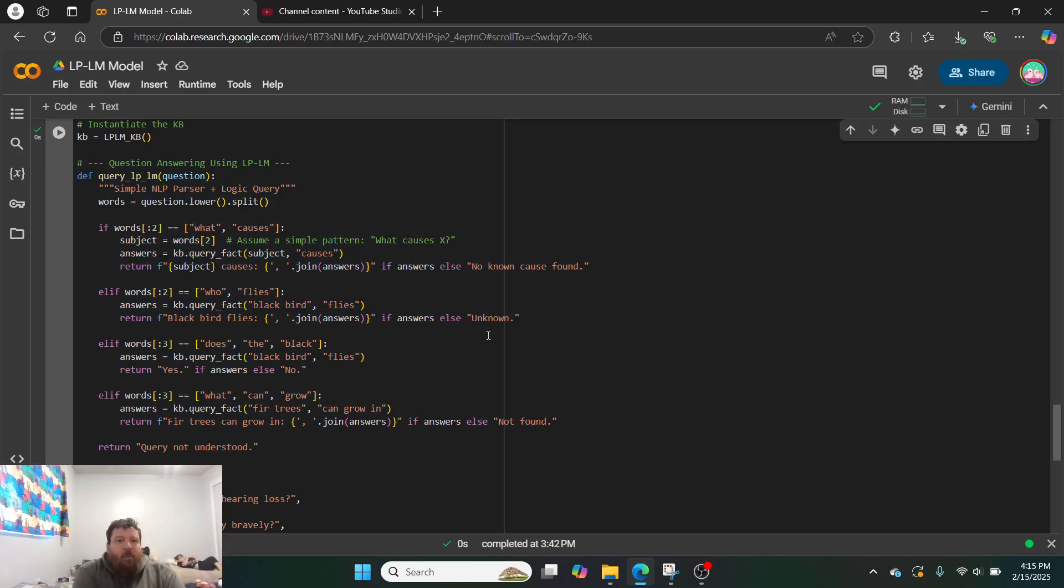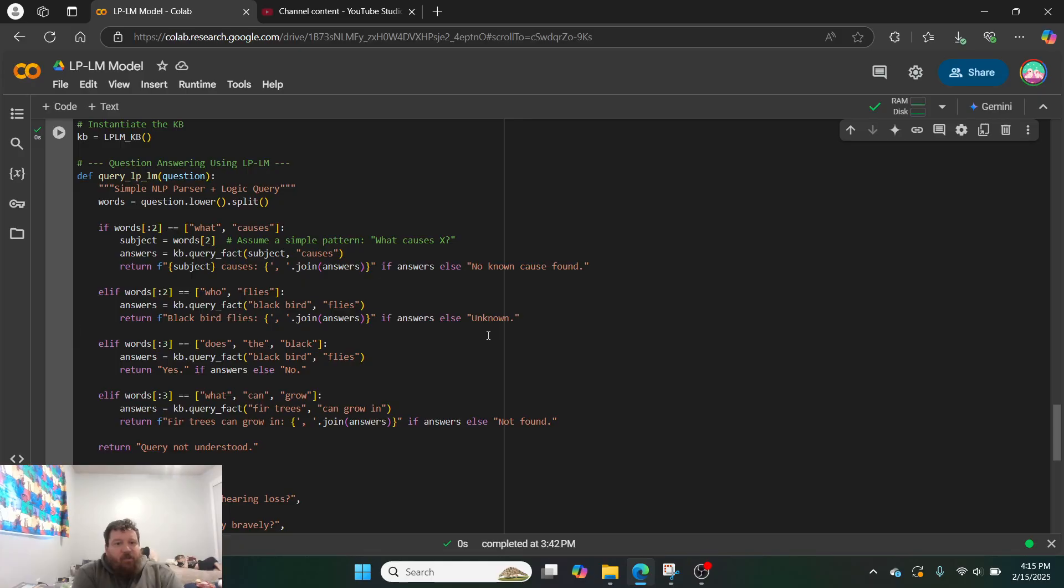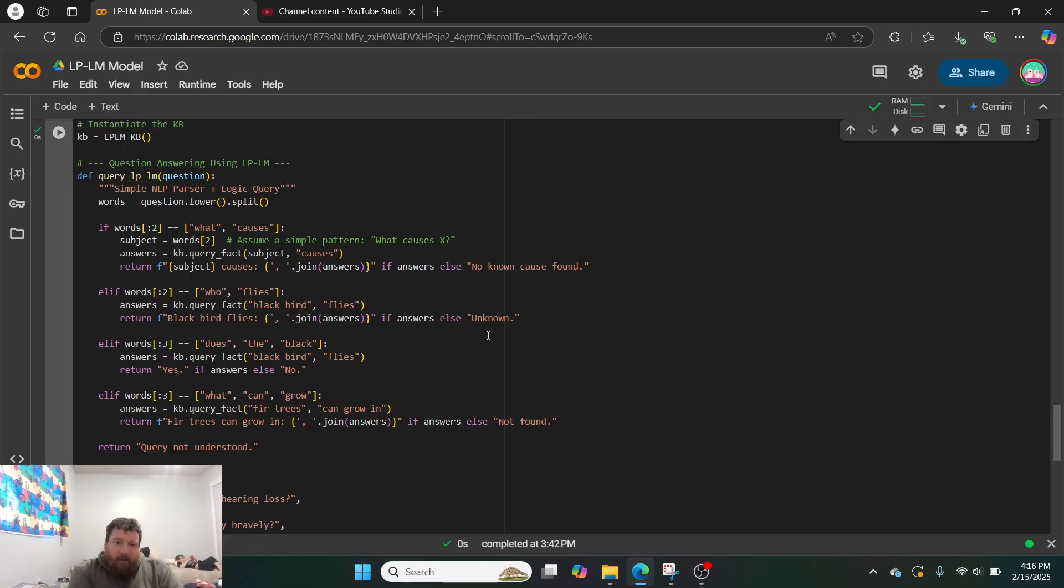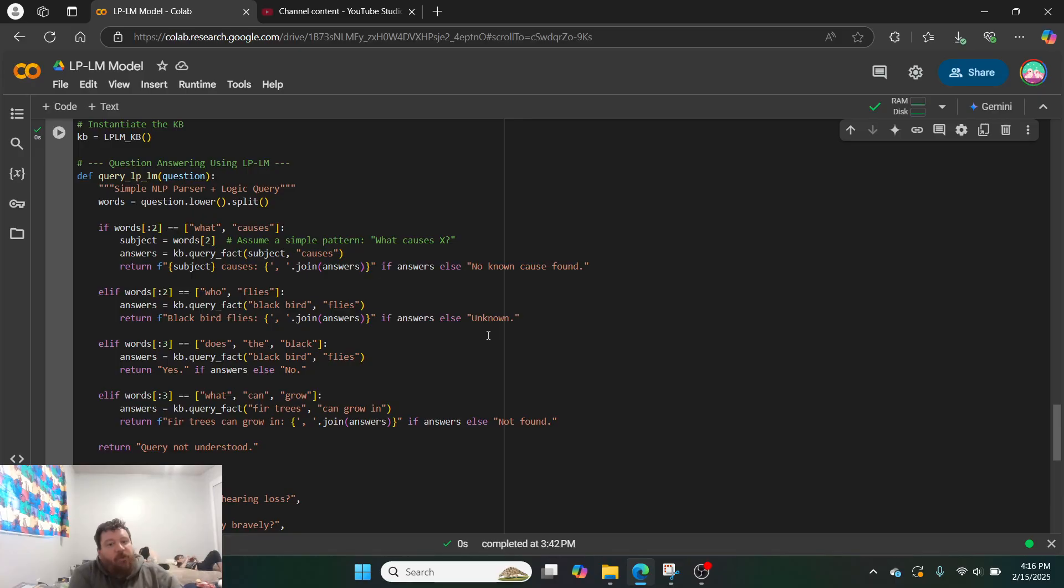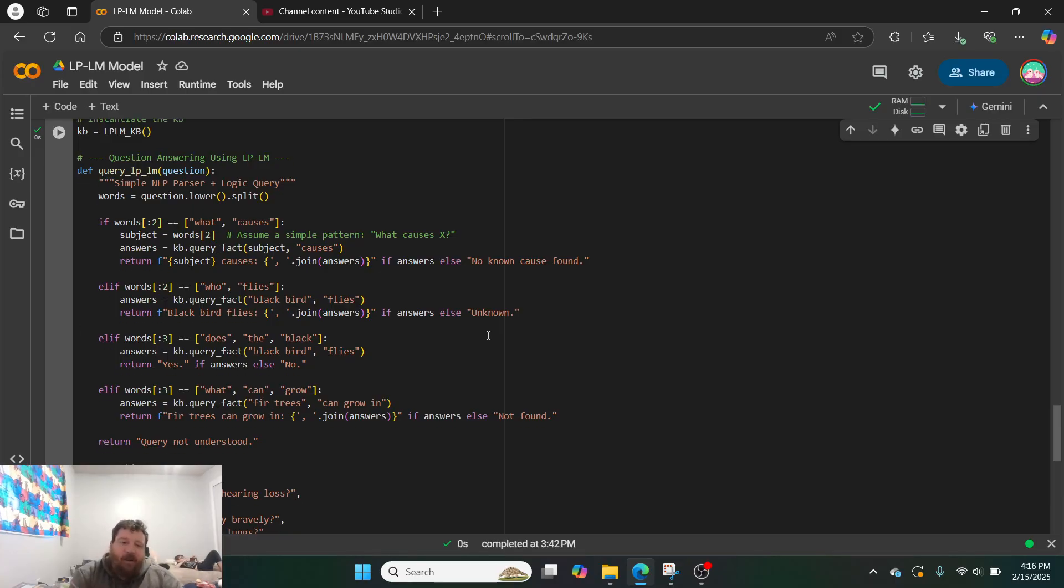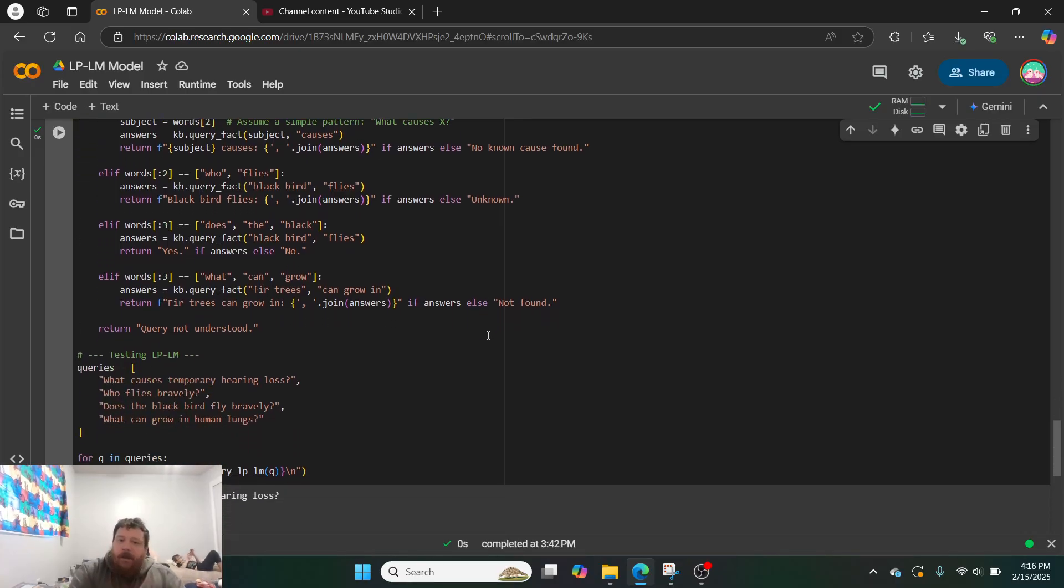And so, we're just giving it some logic, like, the ability to parse NLP and then to utilize some sort of logic so we can have it utilize and join statements. So, like, what causes, who flies, does the black, and what can grow? And then, we're essentially giving it logic and then what to do with this base logic. We're giving it 90% of what to do up front.